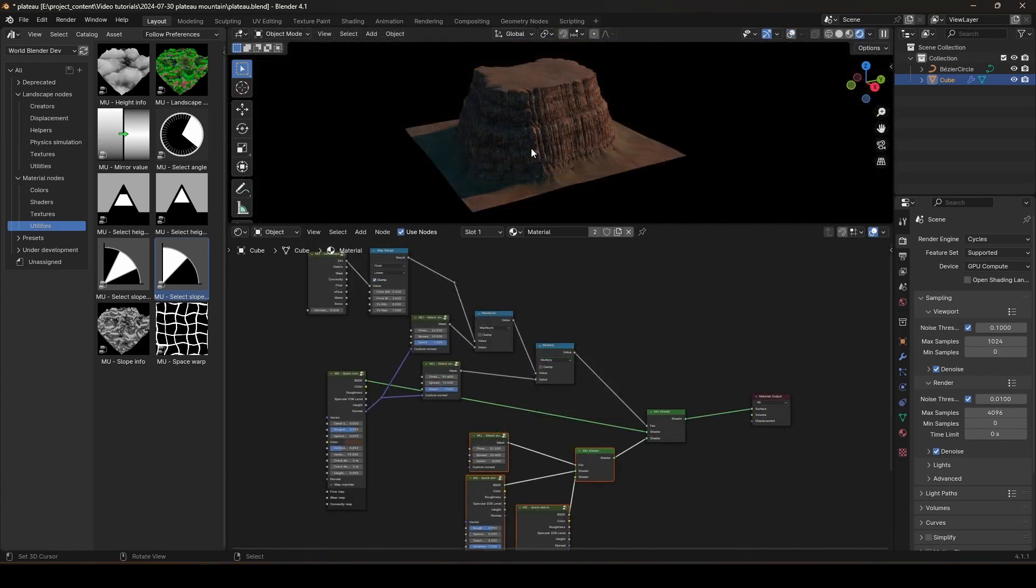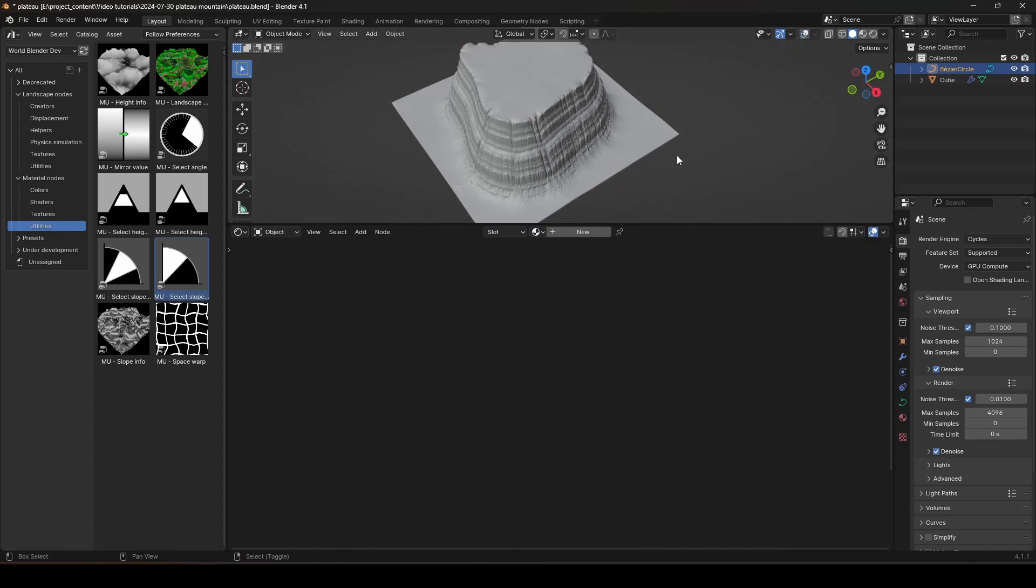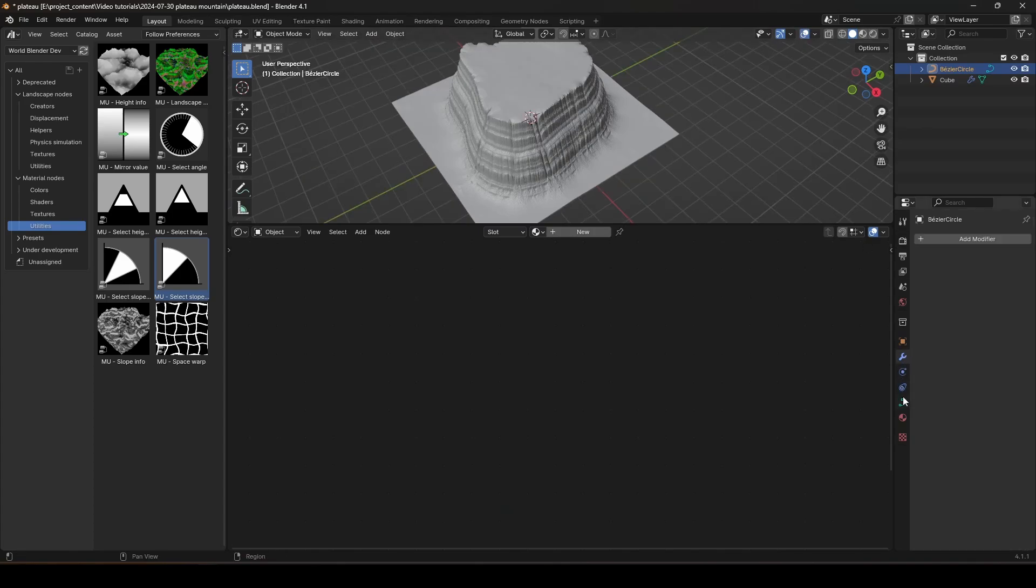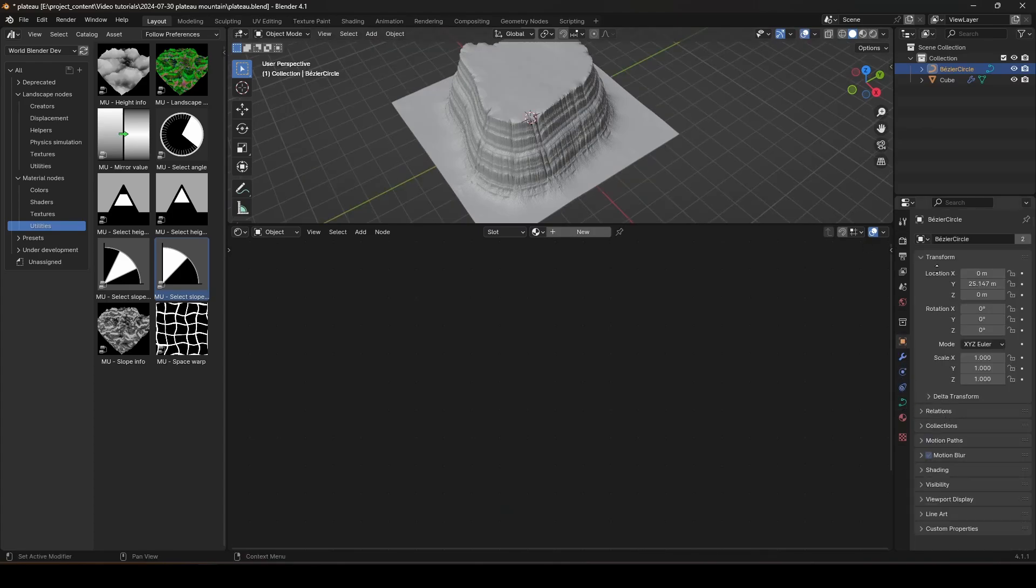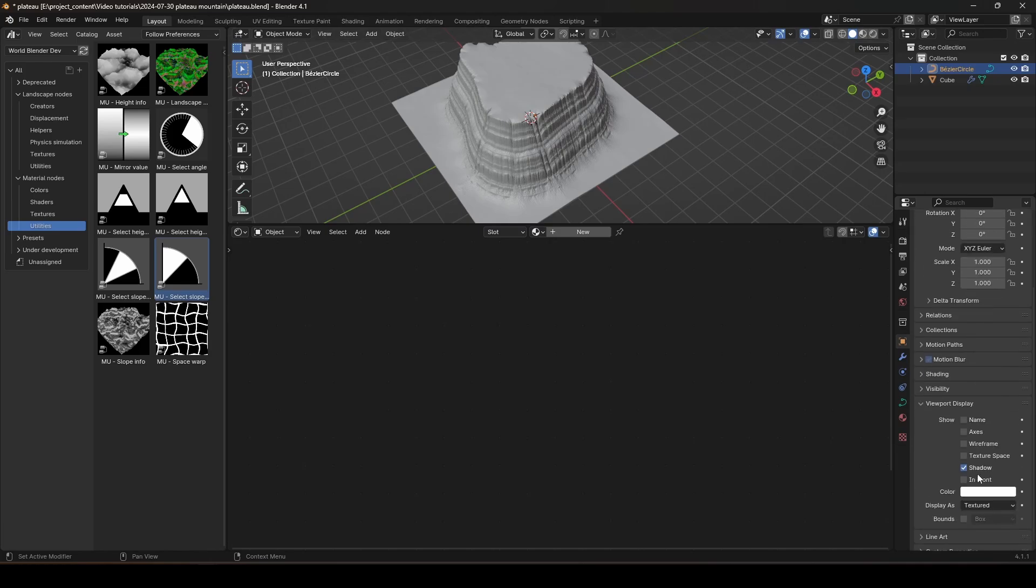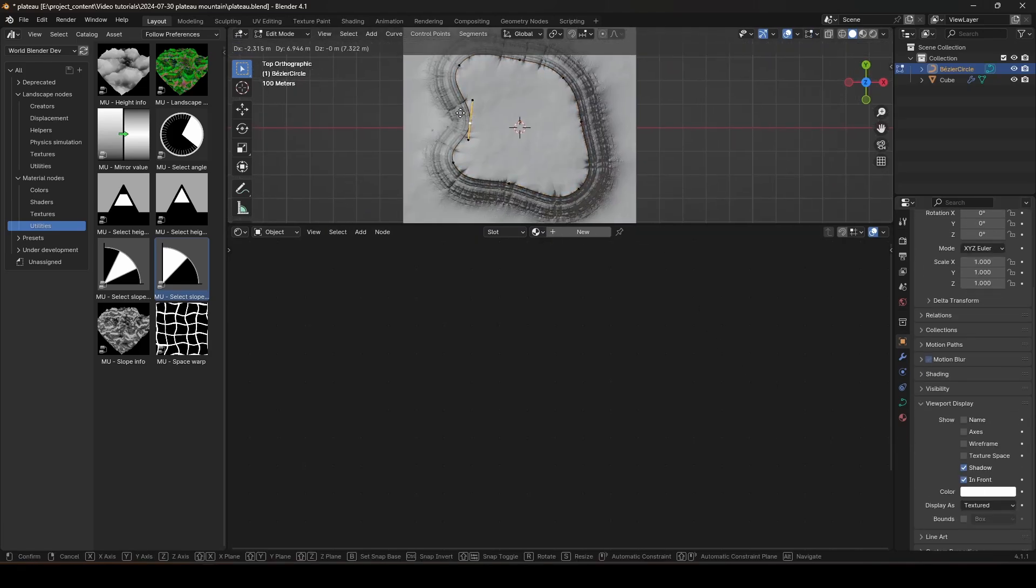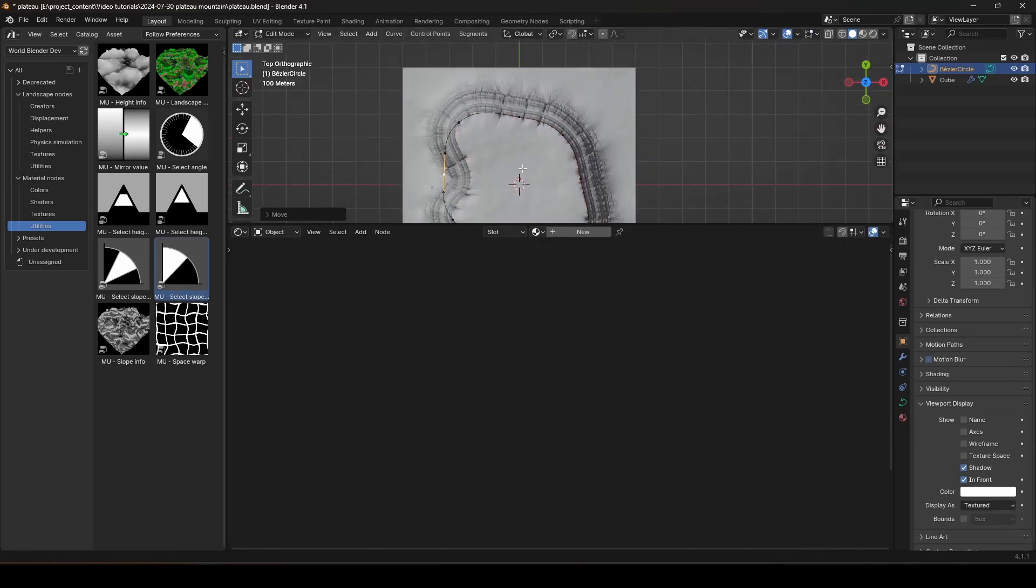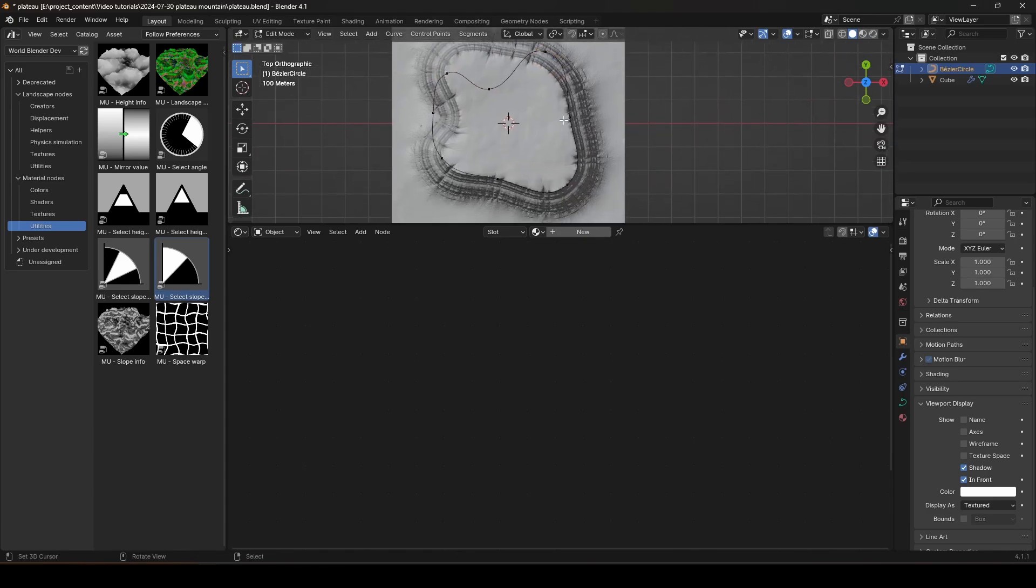We have a very nice plateau mountain right inside Blender created using just a few nodes. And all of this was created procedurally. So, basically, at any given time, you can go back and change the shape of the mountain by changing this curve. So, let me just turn on the in front. And you can precisely control the shape of your mountain using this technique.